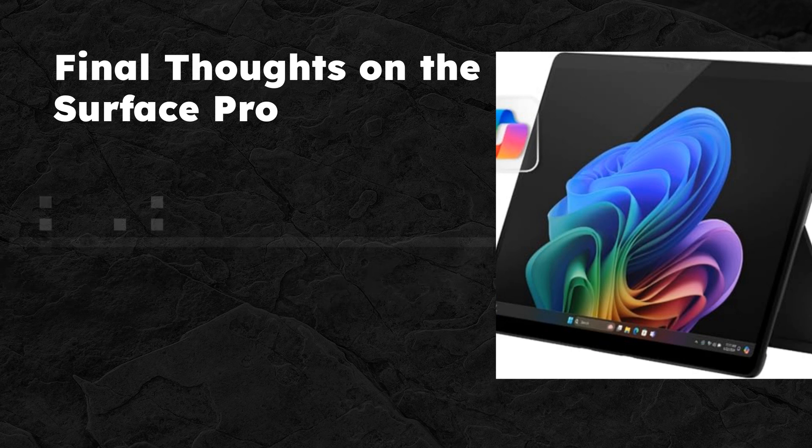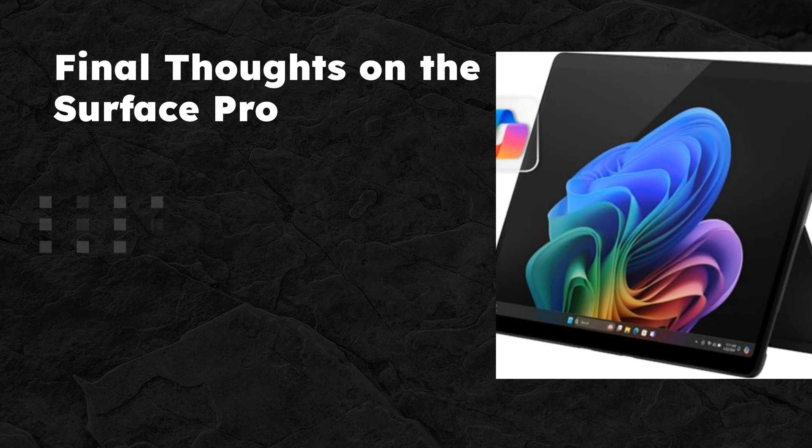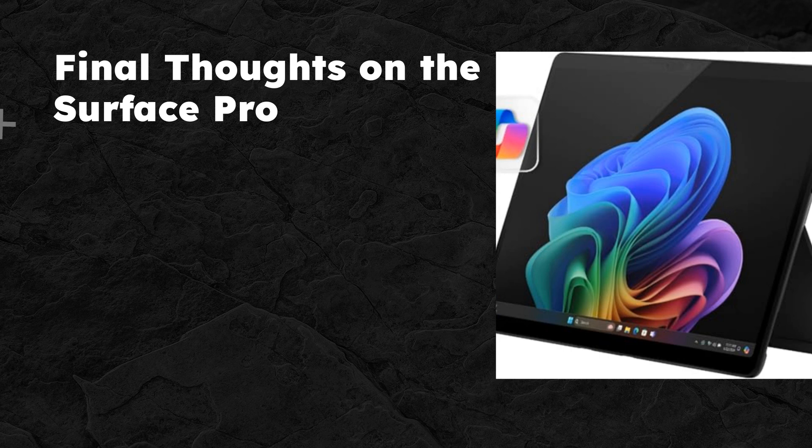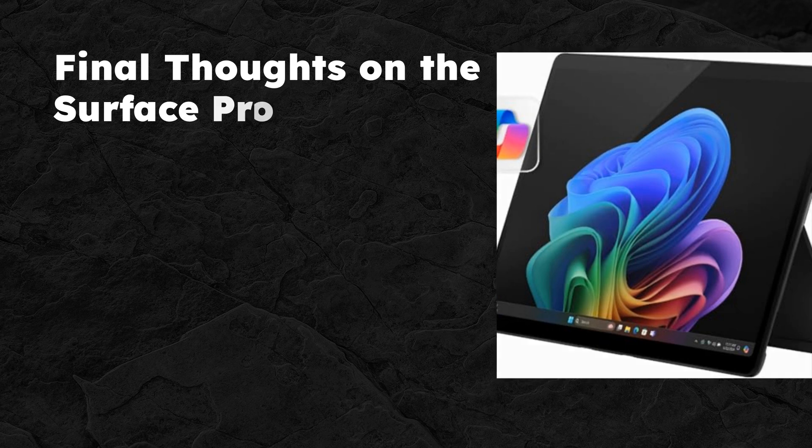Don't forget to check out the link in the description for any deals and offers. Thanks for watching. If you enjoyed this video, please like, share, and subscribe for more tech reviews from Inspect Aspect.